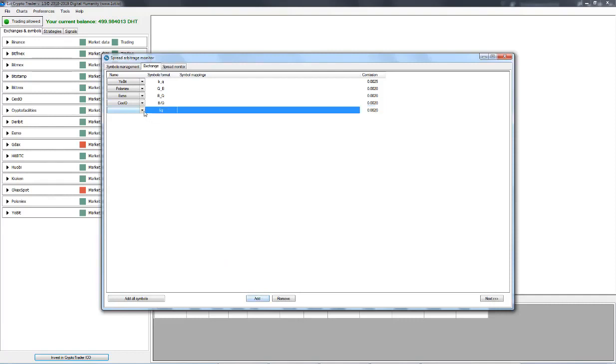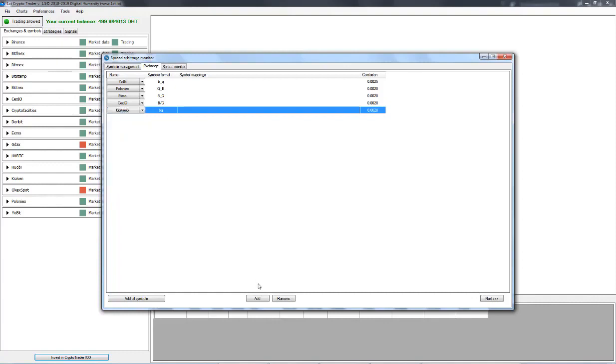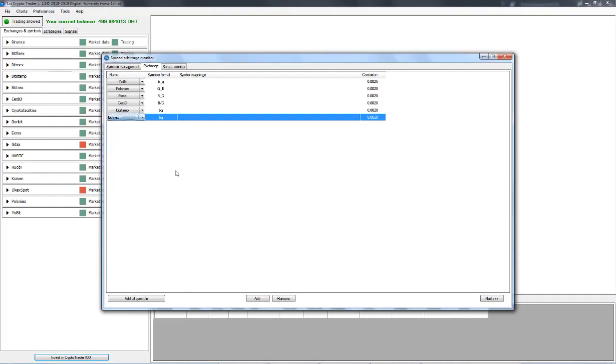Let's go with Bitstamp. We can go with Bitfinex and maybe Bitrex as well. I'm just going with the more popular exchanges right now.